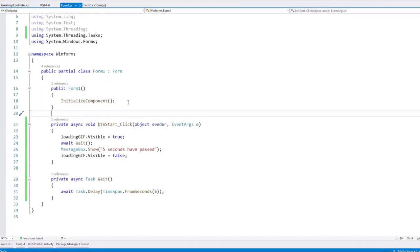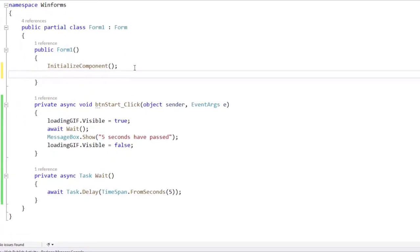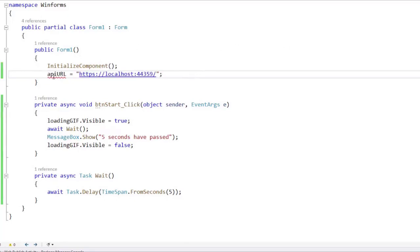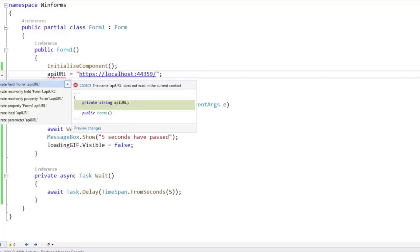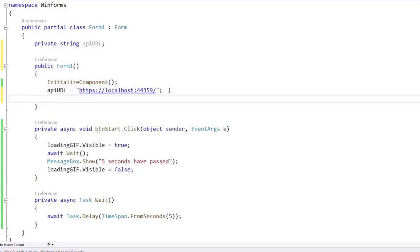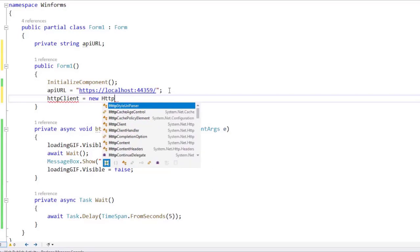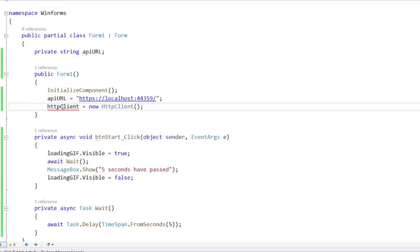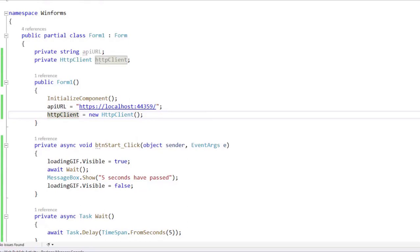Let's go back here and I will define an API URL field, because I want to store this URL so that we can use it. And then we will also have an HTTP client as a field, so I will say HttpClient equal to new HttpClient, and I will also make this a field of my class.